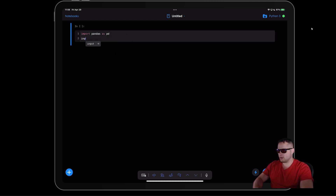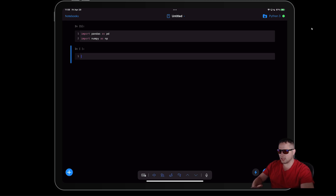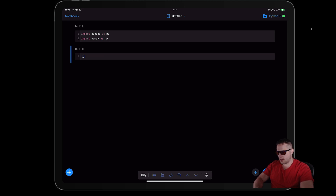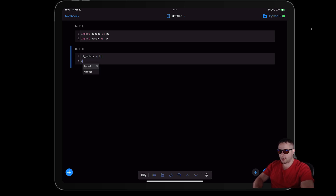We're going to do 'import pandas as pd' and then 'import numpy as np', then hit Shift+Return to lock that in. Then I want to make some lists that I can append with the XY ordered pairs so I can plot them later. I'm going to create these lists — I'll call them 'f1_points' and 'x_points' as empty lists.